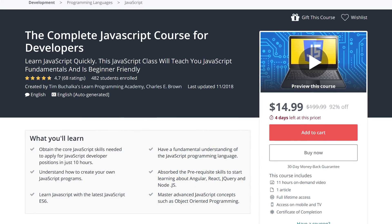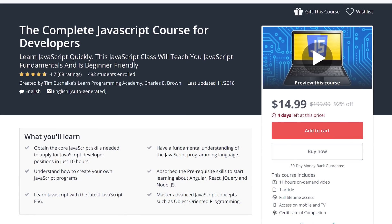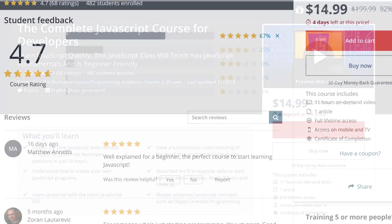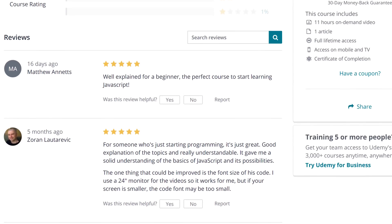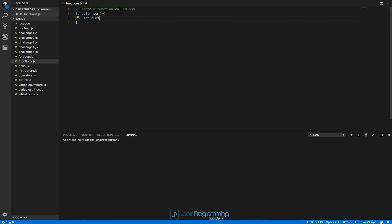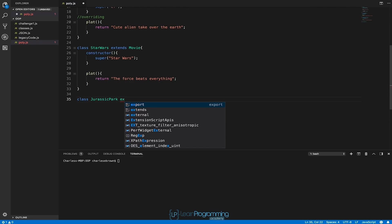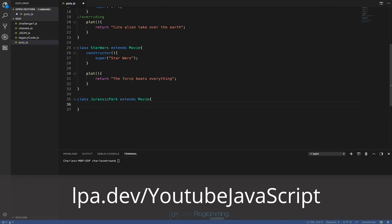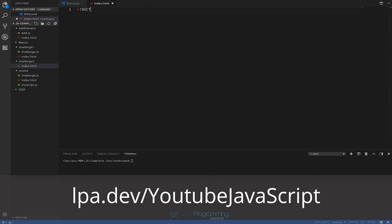This video is brought to you by the Learn Programming Academy's complete JavaScript course. JavaScript is a mandatory skill for web development, and this course will teach you JavaScript quickly, step by step, and with no fuss. Visit lpa.dev/YouTubeJavaScript or click on the link in the description below.